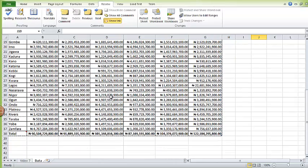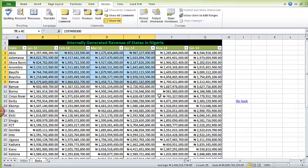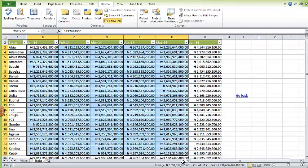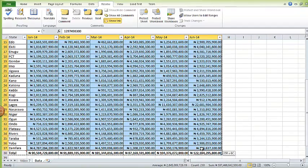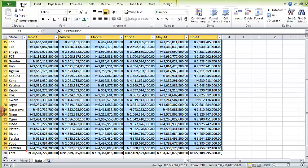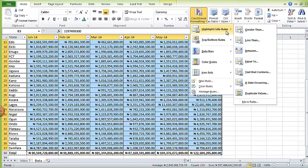Finally, conditional formatting. If I want to see all states and months where revenue was above four million naira, I'll simply select all the revenue across states and months excluding the total, then I'll come to home, come to conditional formatting, and also come to highlight cells rules. This time I need the greater than function, so I'll select that.